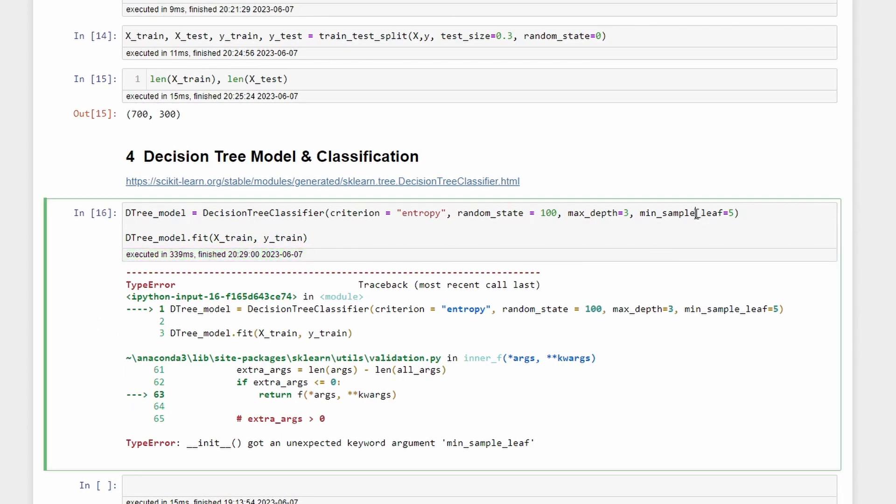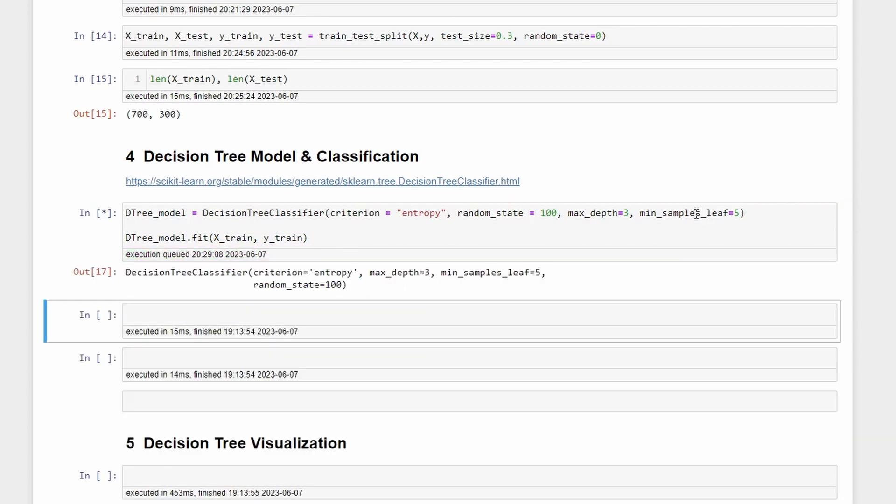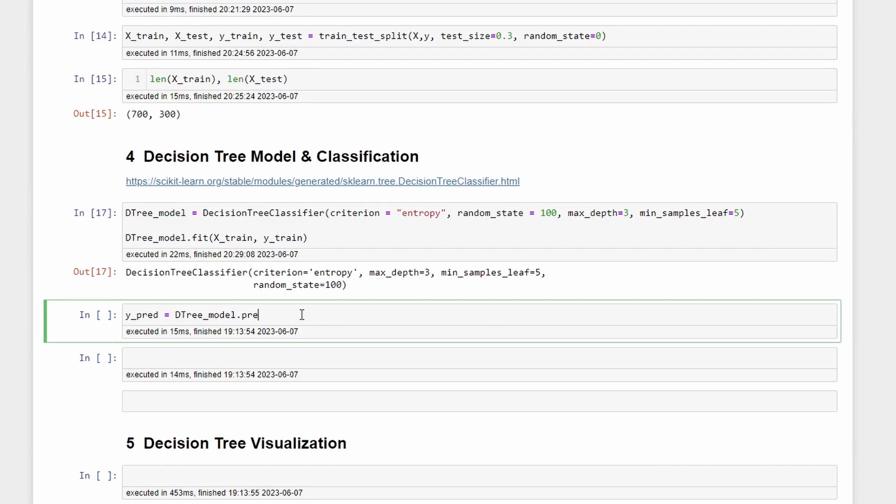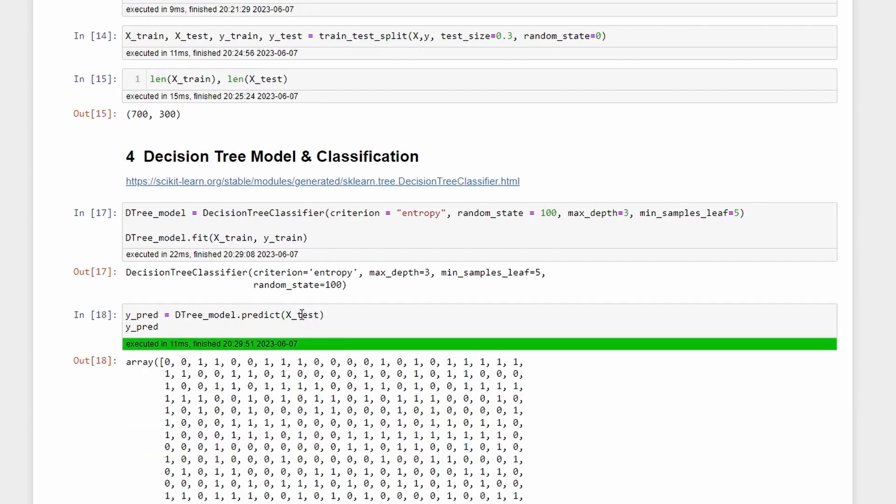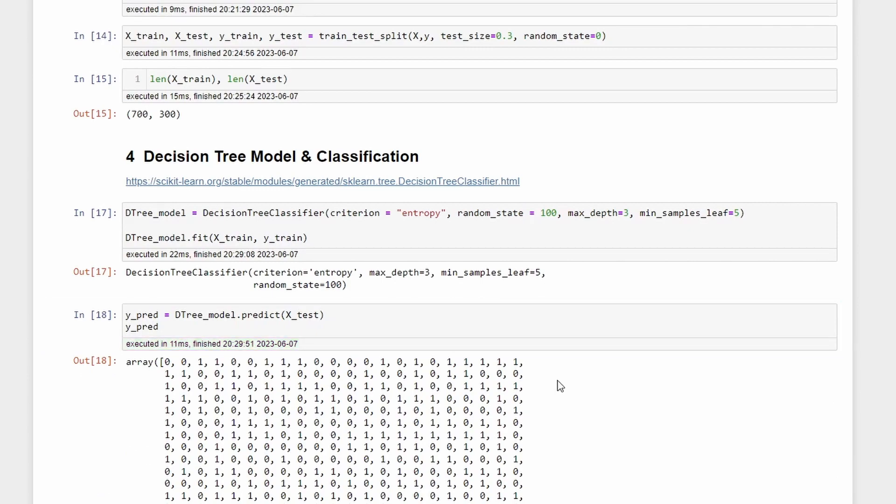Now we can calculate the y_prediction which will be equal to the decision_tree_model.predict and then the X_test. We can visualize the y_pred and this is the prediction of the X_test.